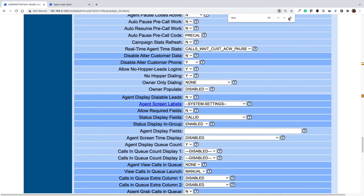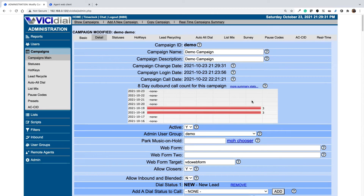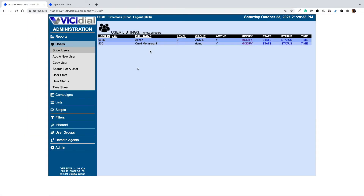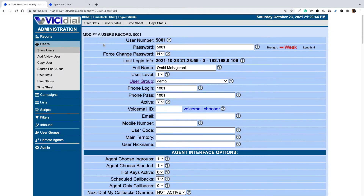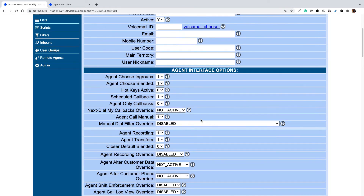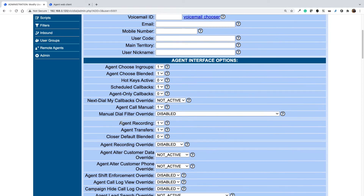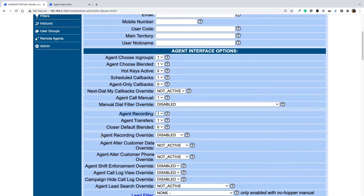Now the call recordings are enabled. At the user level you have additional control as well. If you go to users and select your user, we have two options related to call recording. The first one is 'Agent Recordings' set to one. If it is zero it won't inherit the options from campaign level. By default it is one, so leave it as one.